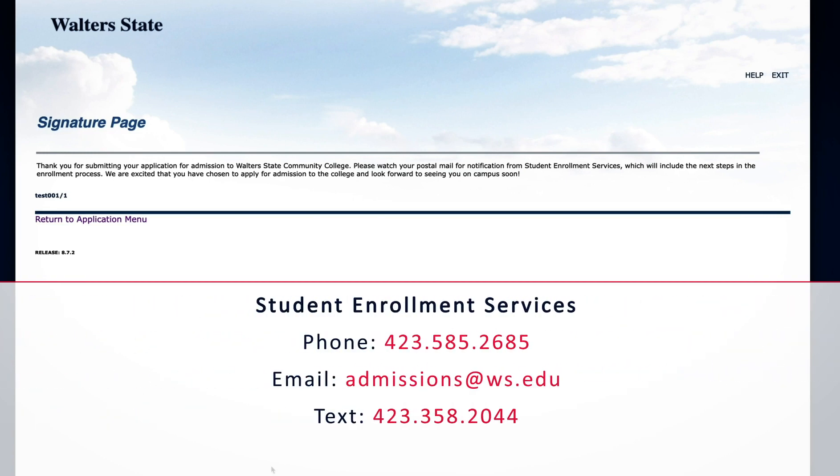If you have any questions, please feel free to contact us. We look forward to seeing you on campus soon!